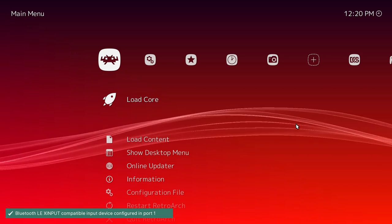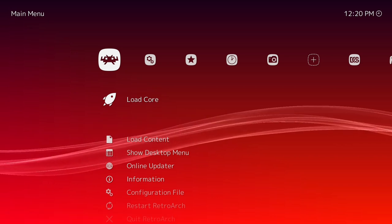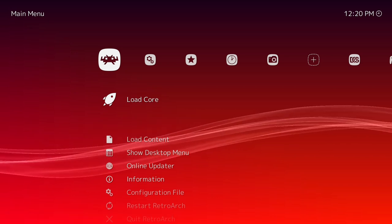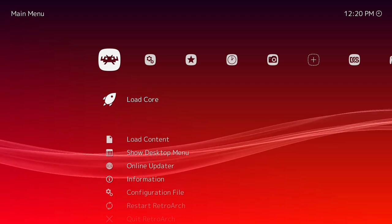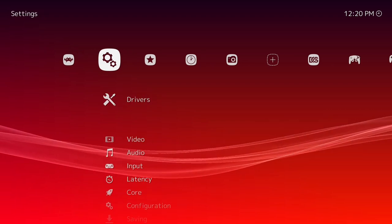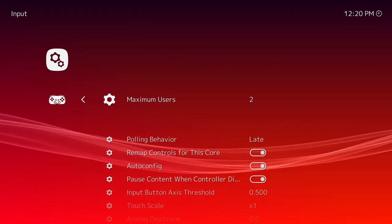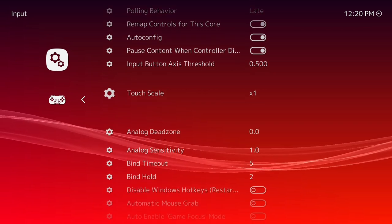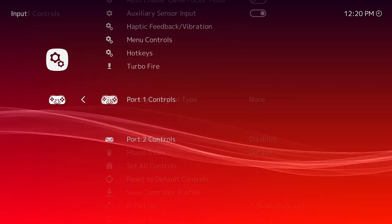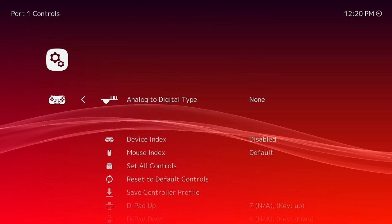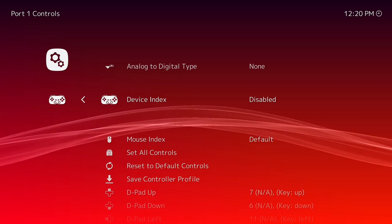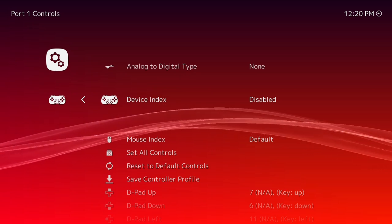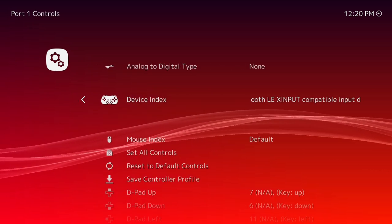If your controllers are connecting but they aren't doing anything when you move them, the first method you could try is going to settings with another device, then input, and go to the port you're trying to change. Sometimes it doesn't automatically choose your device, so just go to device index, click it, and then choose your device and then it should work.